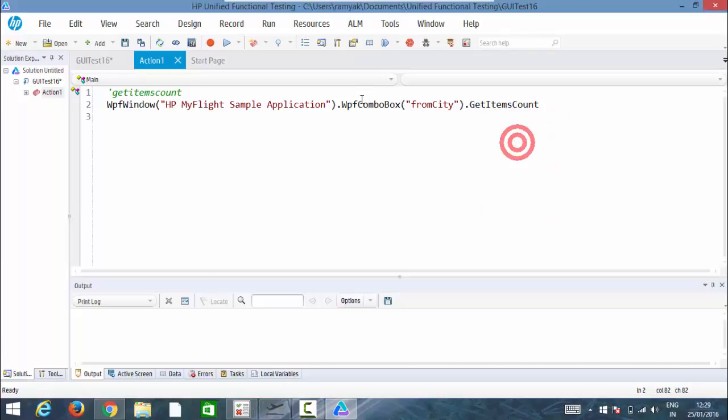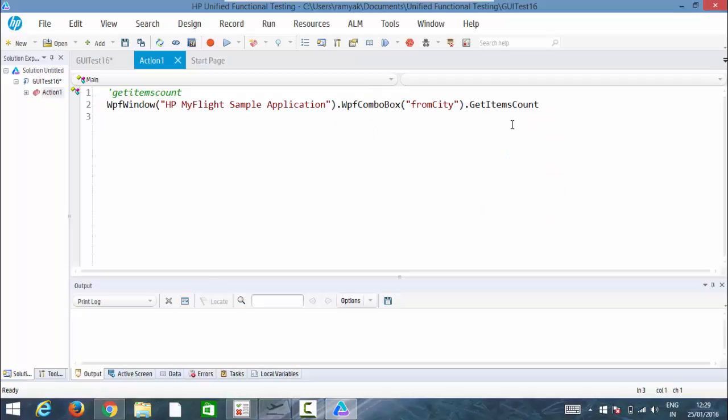Get items count only works for the combo boxes. Here if you want you can go with get ro property of item count also, what we have done earlier. Even that will also work.